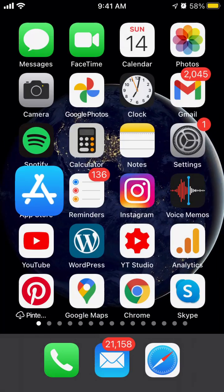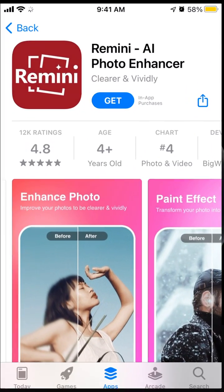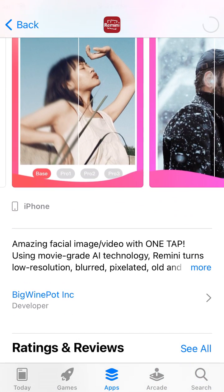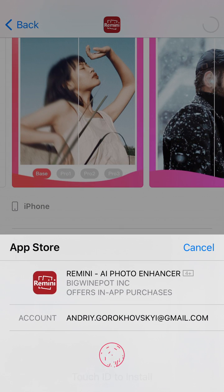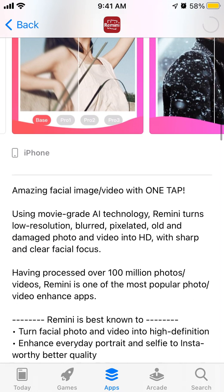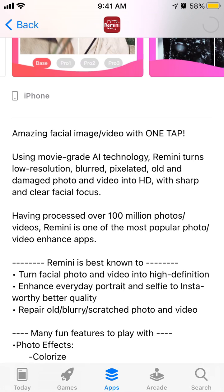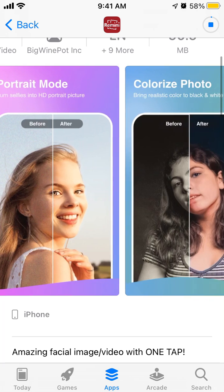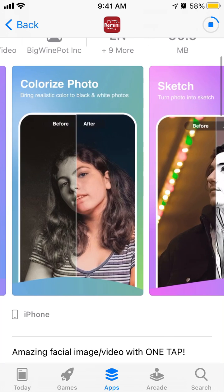Here's the Ram mini app — you can get it in the App Store, just tap to download it. It's 90 megabytes in size, and you need to confirm with your Touch ID or Face ID. This app basically turns low-resolution, blurred, pixelated, old, and damaged photos into HD with clear focus, which is kind of cool.